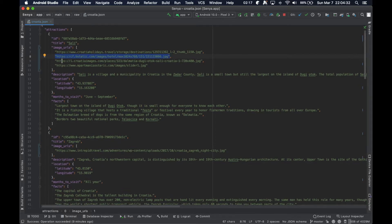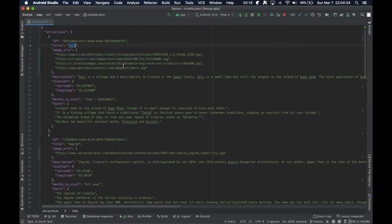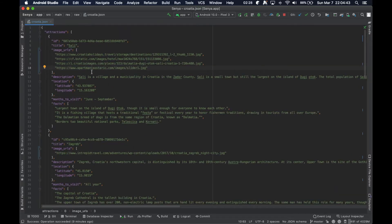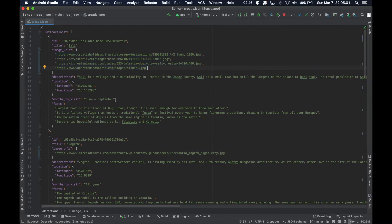I've gone ahead and modified that. Specifically for Soli I've got a total of four images, but for the others I'm just leaving them at one for simplicity. So only Soli will have multiple images, and all other attractions will just have one main header image. This means our app needs to handle both cases gracefully — whether an attraction has one image URL or multiple.